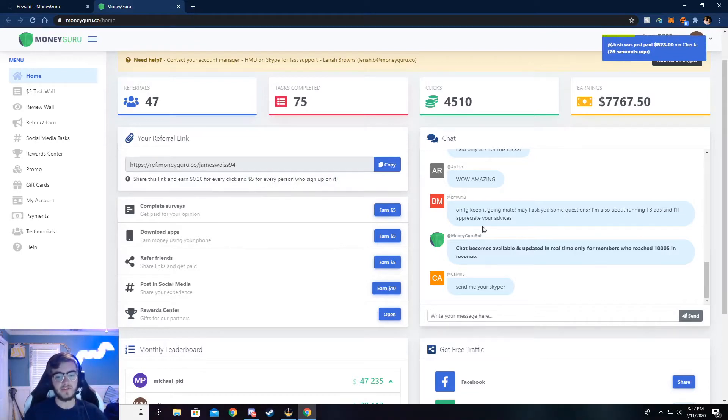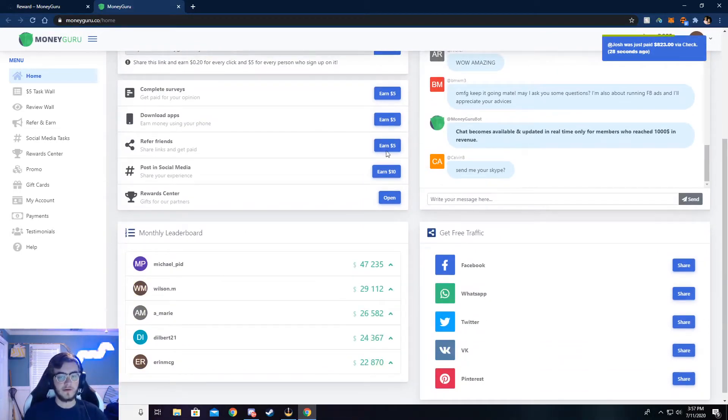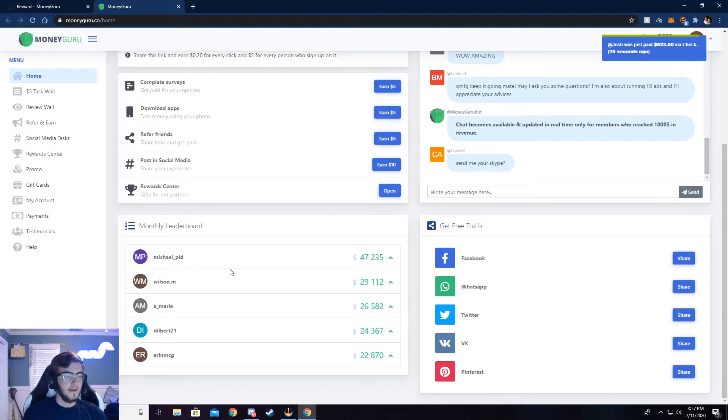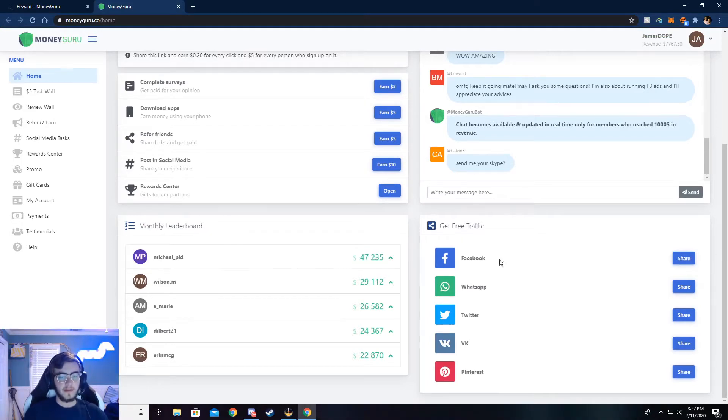There's also a chat, you can chat with people, see what's going on. And there's a month leaderboard, see how much someone has made on this month.